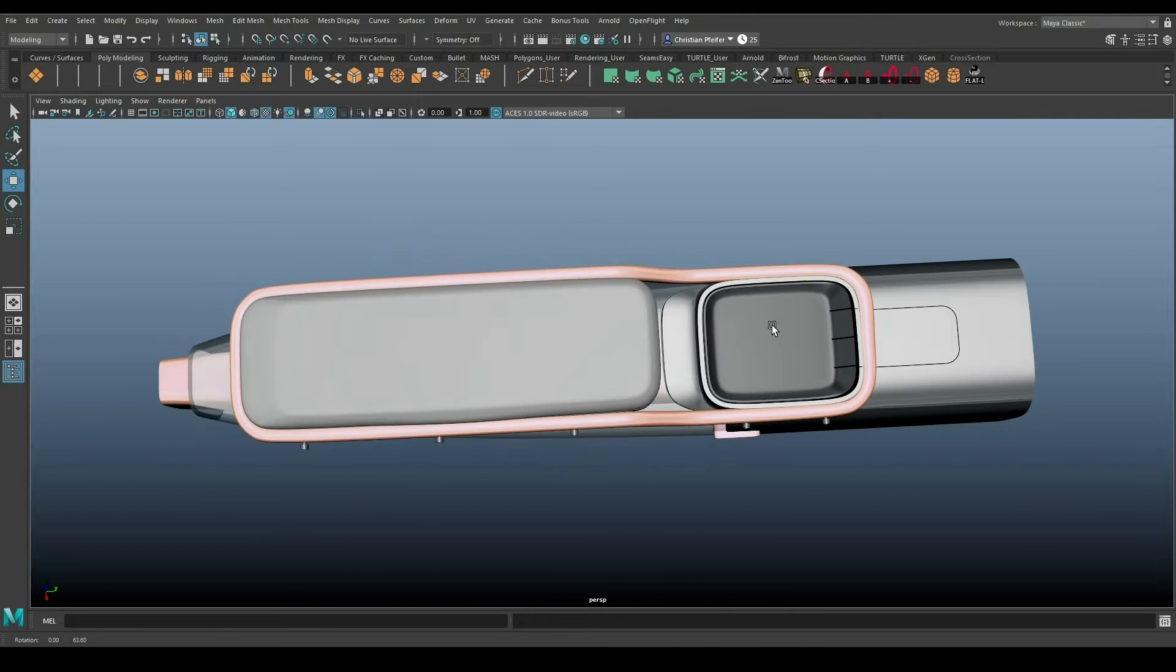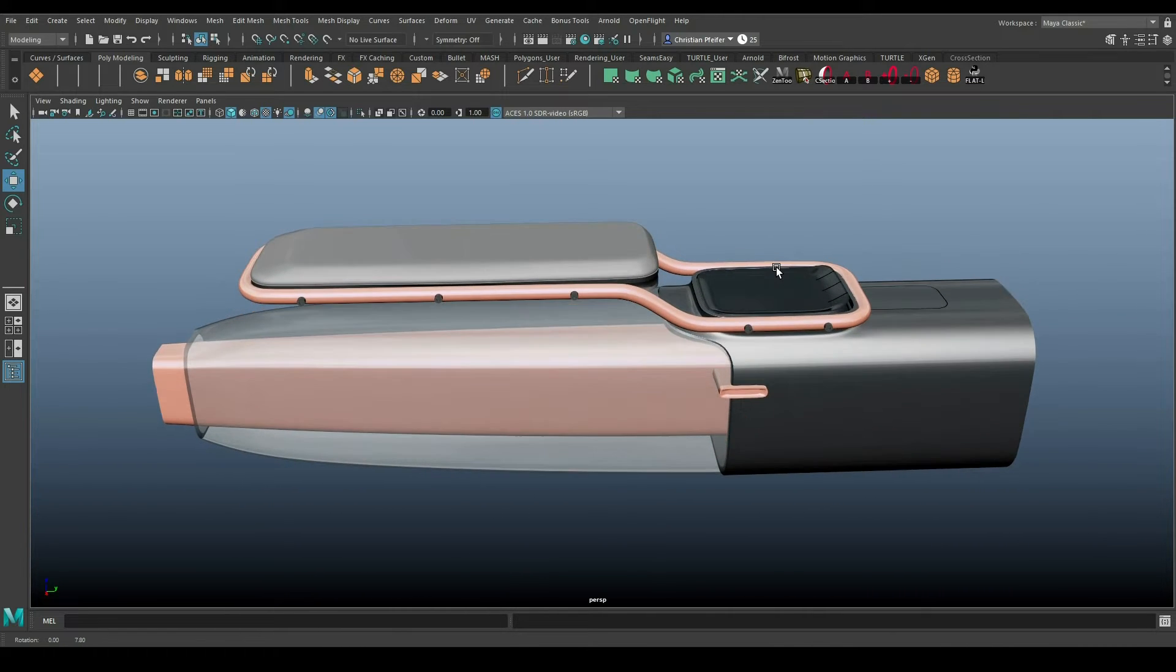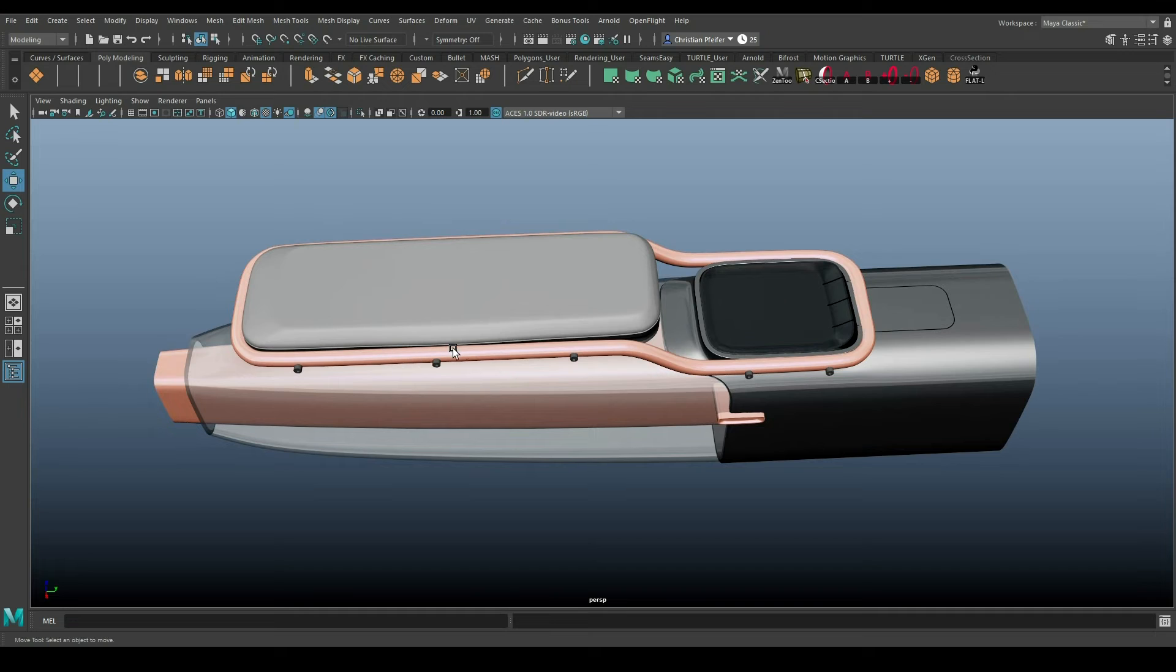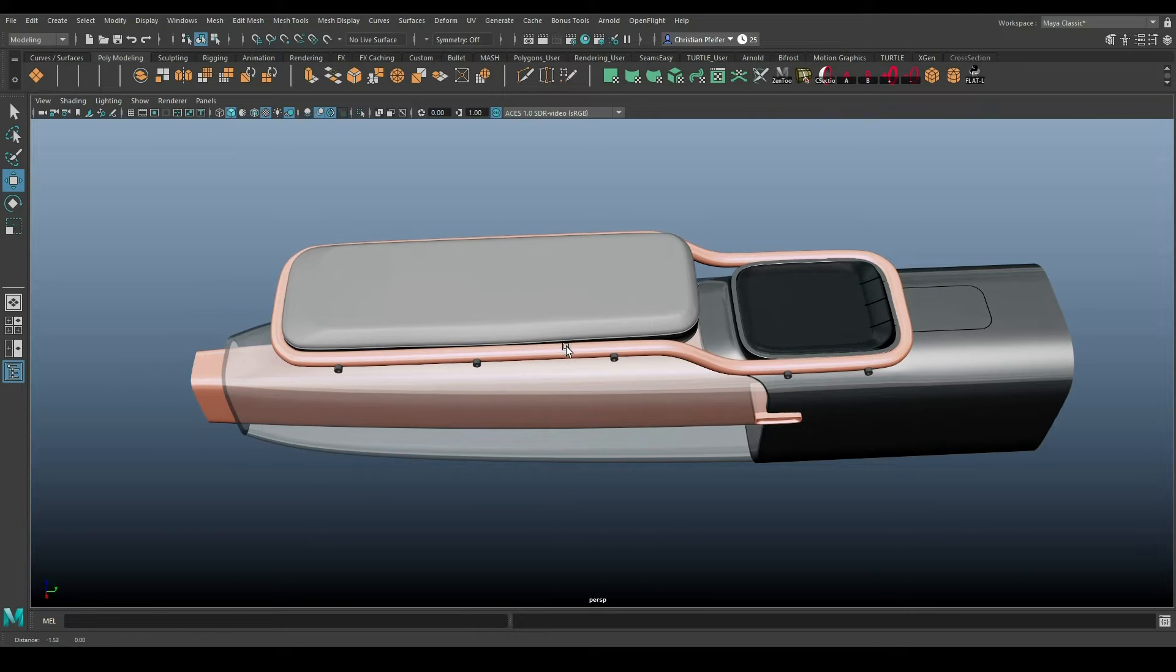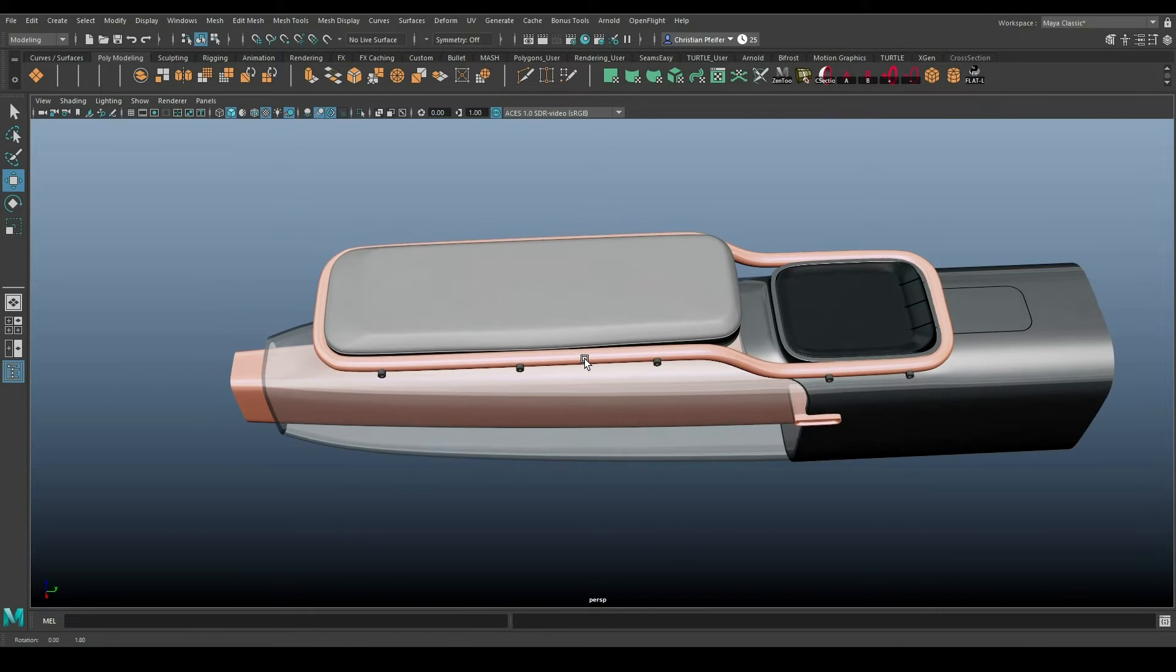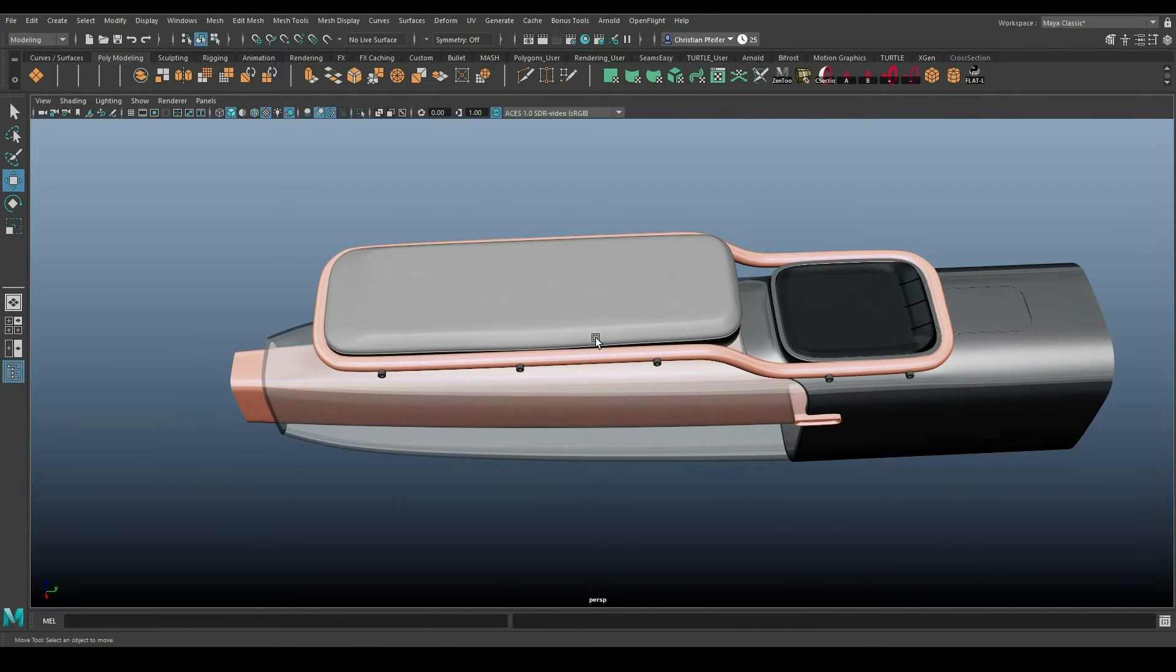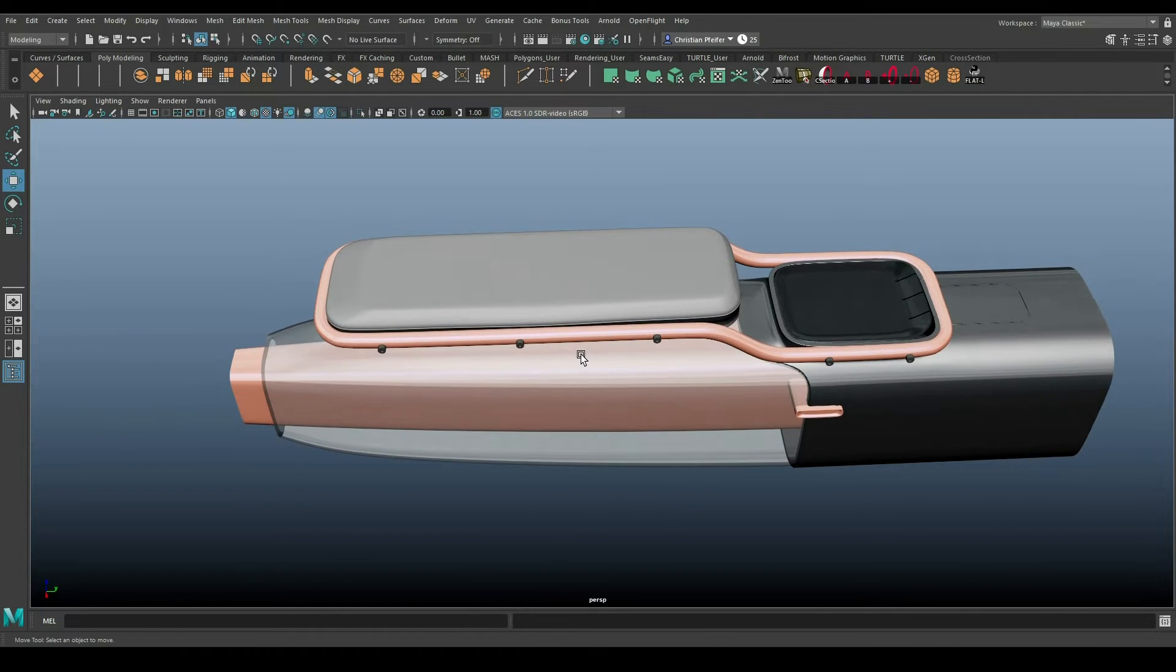For example, we got some errors in this object, but maybe the reflections, the materials, the highlights are pretty confusing to read the object that clear. For example, if we take a closer look, we see here is some kind of error, but maybe it's not the first thing we would see.